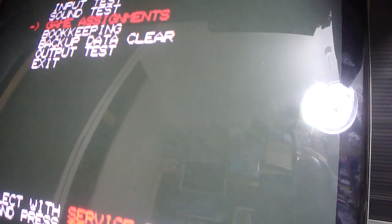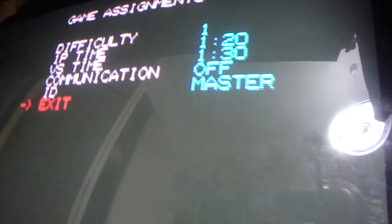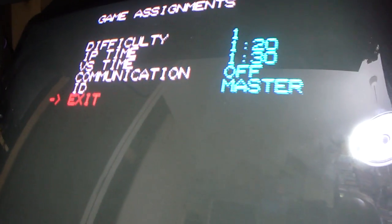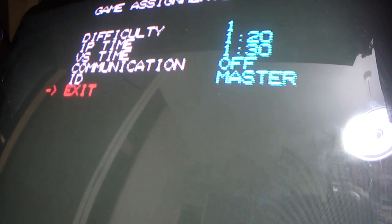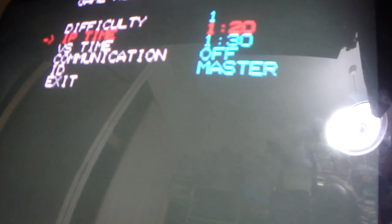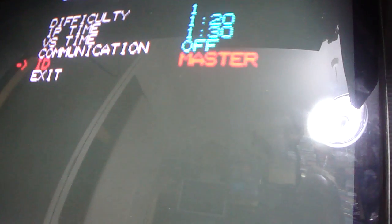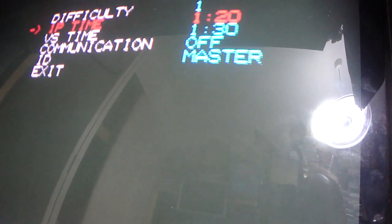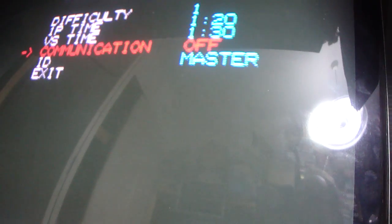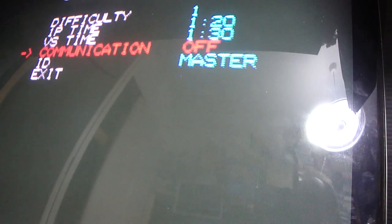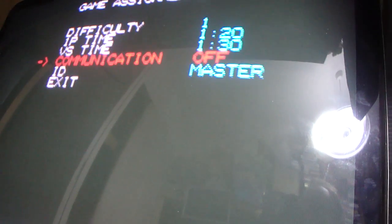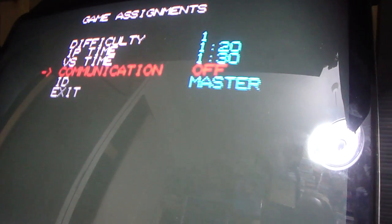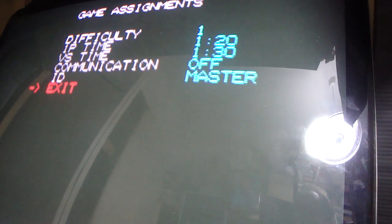Now when you go into Funky Head Boxers to check the game and you want to check the game assignments, you'll notice that it says communication with off, and it also has an ID with master and slave. So this is a game that's designed for multiple systems to be hooked up.